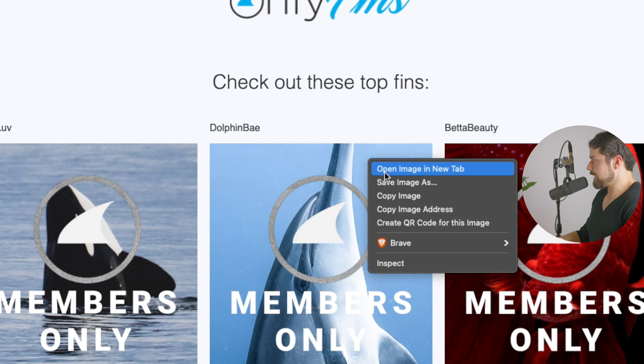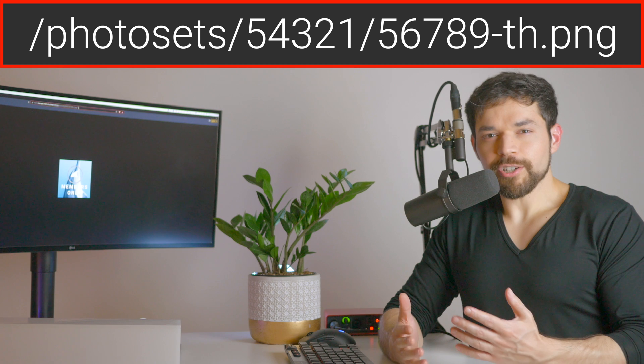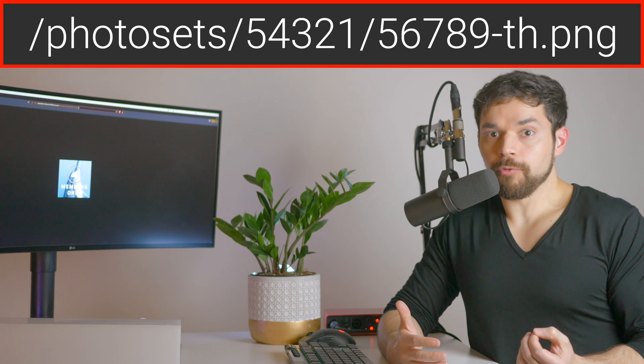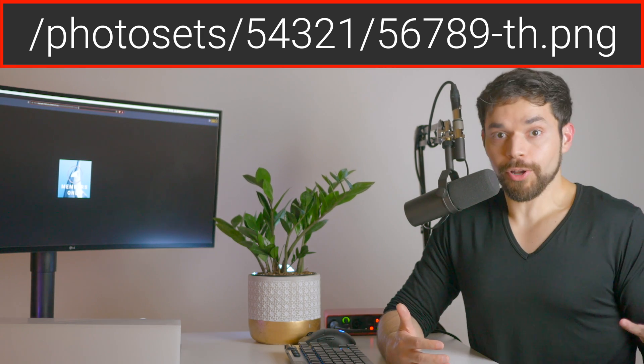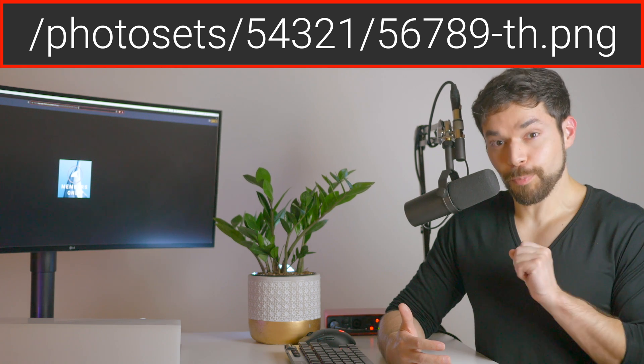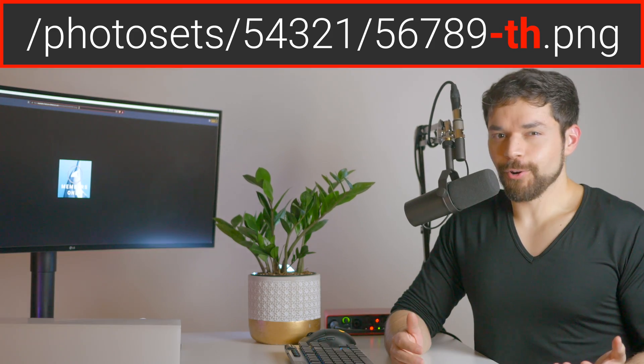To do this, simply right-click and select 'Open image in new tab.' Now let's break down this URL. At first glance it doesn't look all that helpful, but it actually has everything we need to hack this website and get all the photos without making a single purchase. The first part is slash photo sets — it makes sense, we're looking at a photo set. Then there are some random numbers, which is just the ID of the photo set. And finally, the file name of the thumbnail itself: 56789-th.png. What do you think the 'th' stands for? Thumbnail!